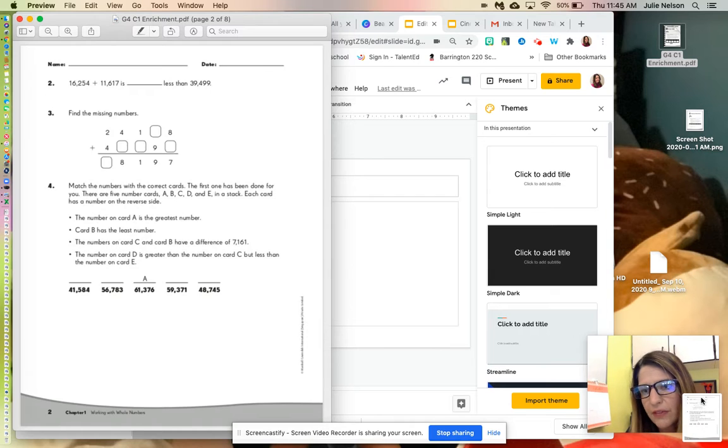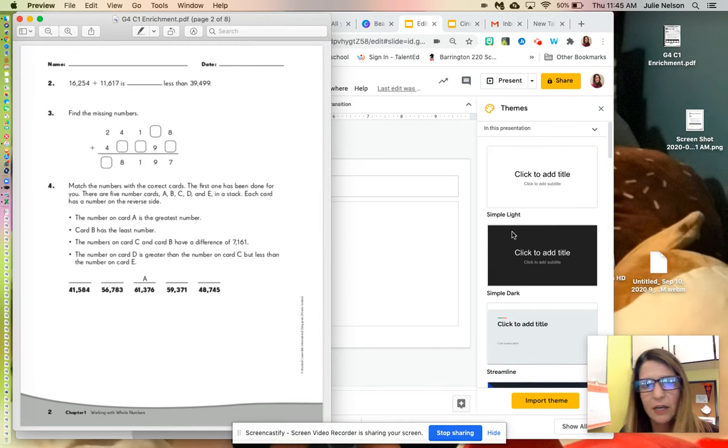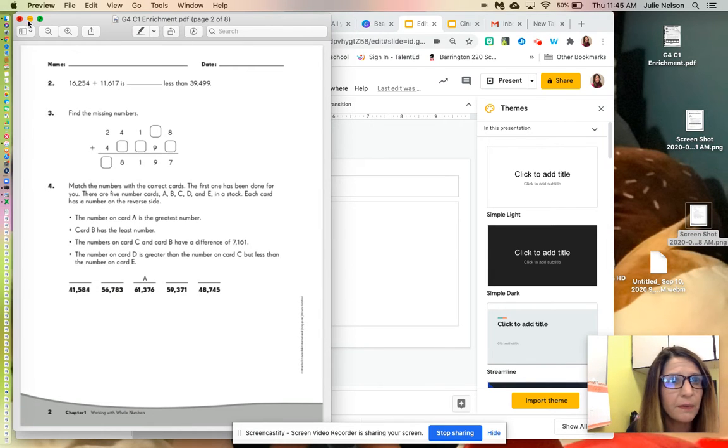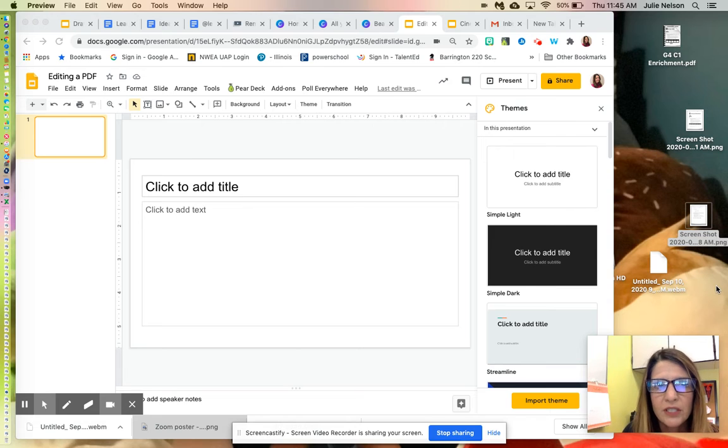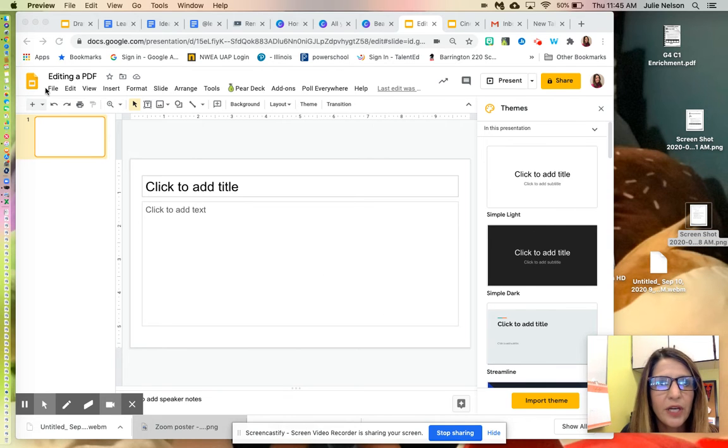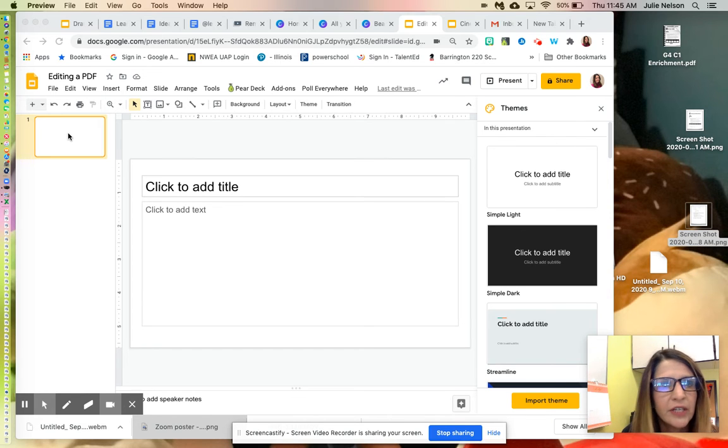I'm going to screenshot them and drag them onto my desktop so I know where they are. Then, to make it simple for them, I'll open up a Google Slideshow and put the PDF in the slideshow.